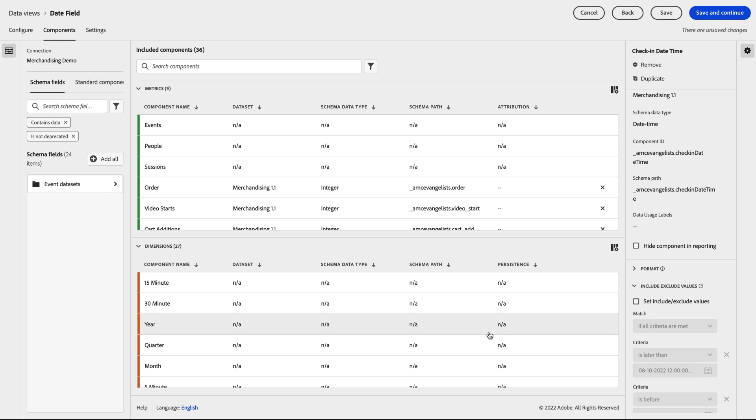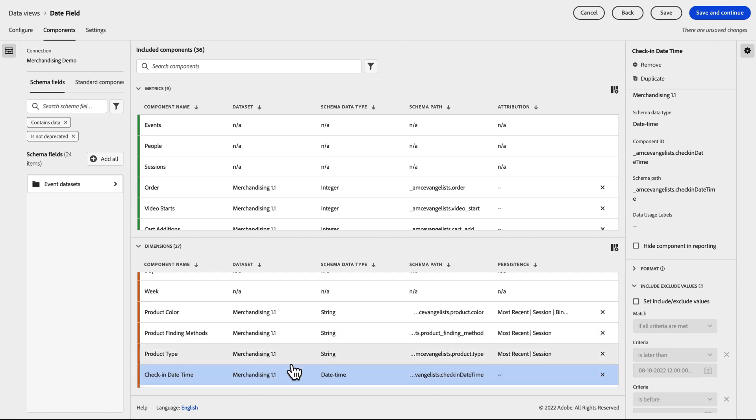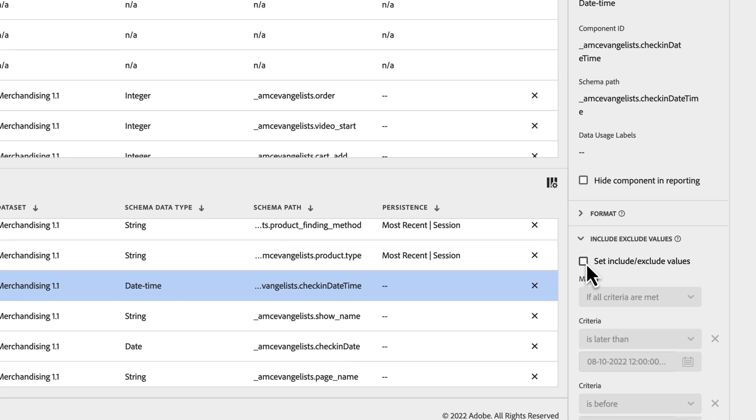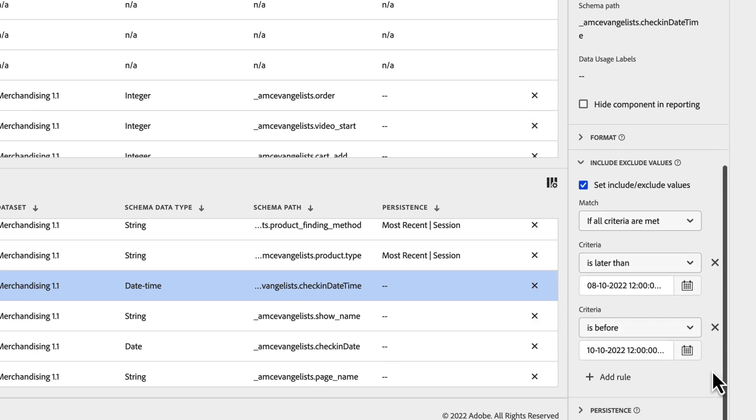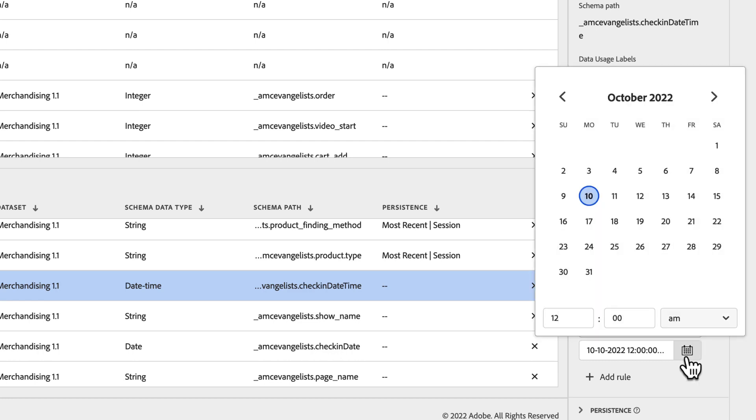As we head back into our Data View, we are going to only include data from the weekend. To begin with, let's start by including only that data from the weekend, Saturday the 8th and Sunday the 9th. We set our Include-Exclude filter to be later than or equal to Saturday the 8th at 12am and before or equal to Monday the 10th at 12am.